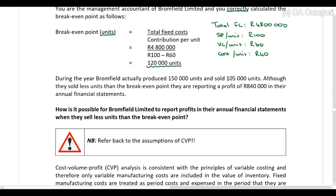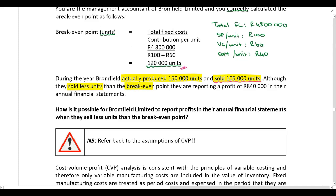During the year, Bromfield actually produced 150,000 units and sold 105,000 units, so they actually sold less units than the break-even point. Although they sold less units than the break-even point, they are reporting a profit of 840,000 Rand in the annual financial statements.